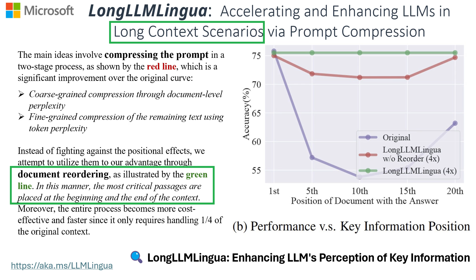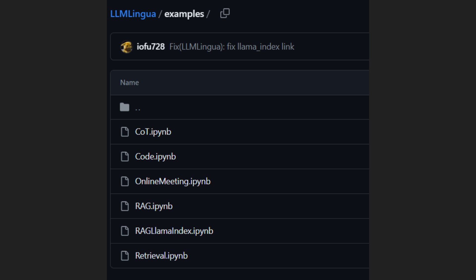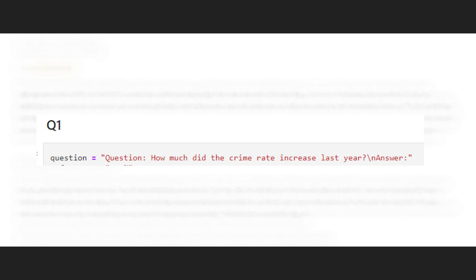Now let's move to the real world scenarios. Microsoft has thrown some examples on their LLM Lingua GitHub repo — we'll dive into those. As always, I'll add the links to everything in the comments.